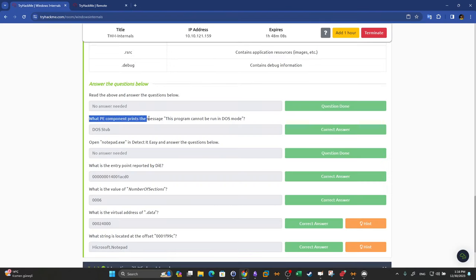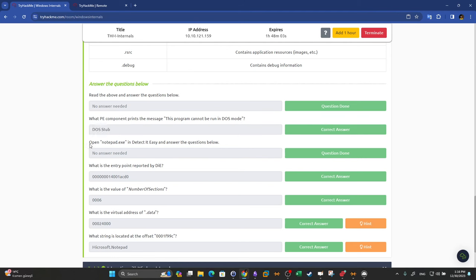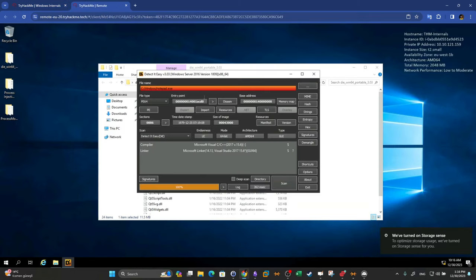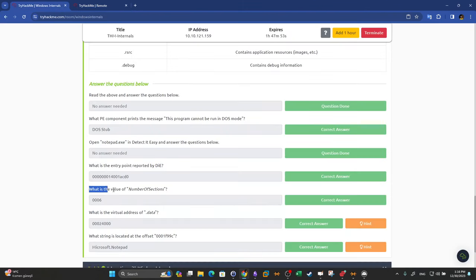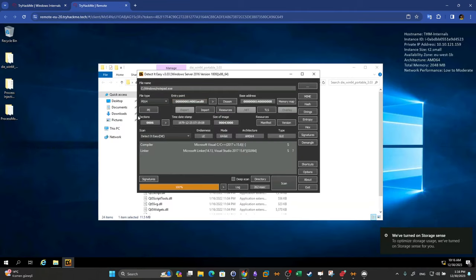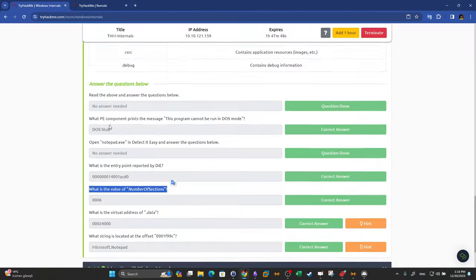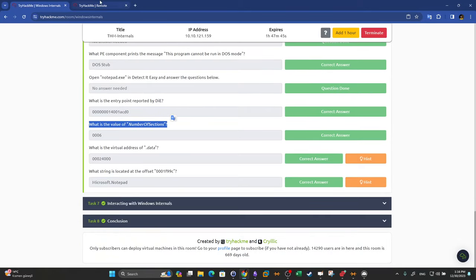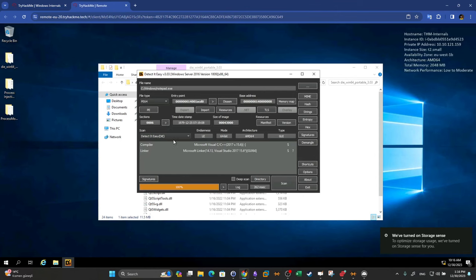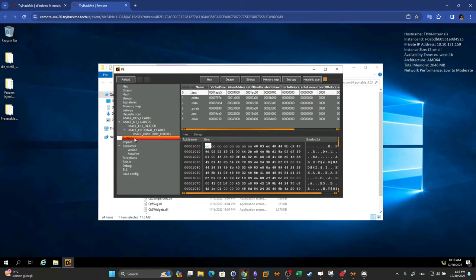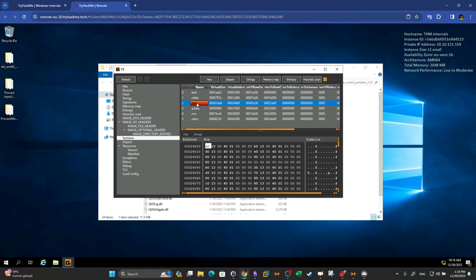What PE component prints the message 'This program cannot be run'? You can find this from the readings. What is the entry point reported by the program? You can find the entry point in Detect-It-Easy and right-click to copy it. What is the value of the number of sections? It is shown in the sections view. What is the virtual address of the .data section? We open the sections tab, highlight .data, and the virtual address is shown there.